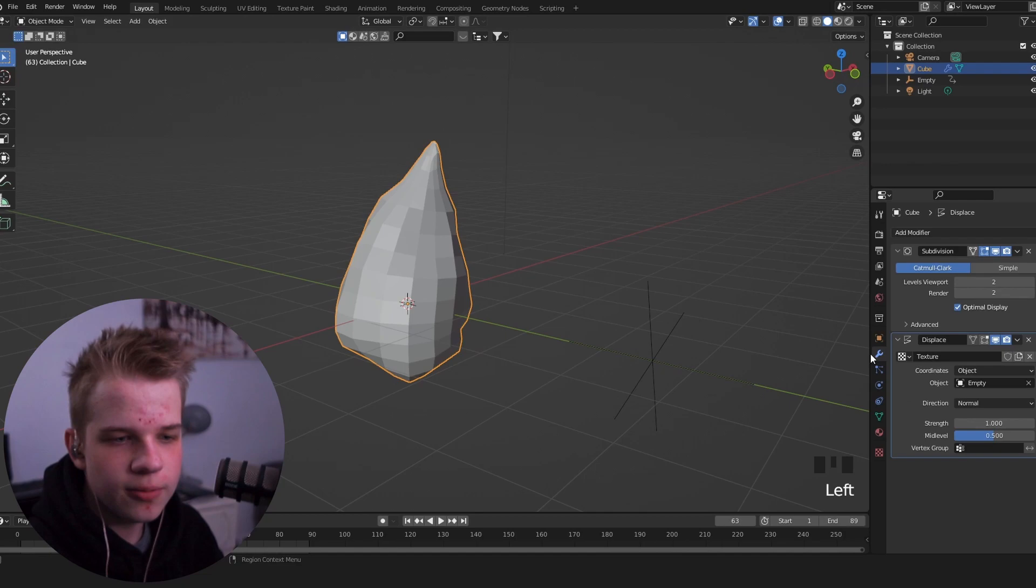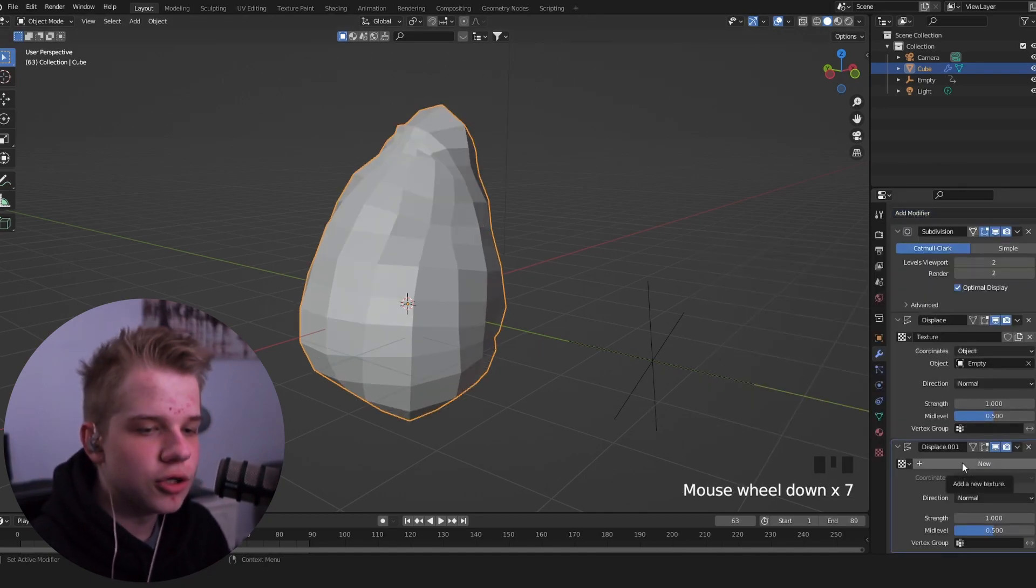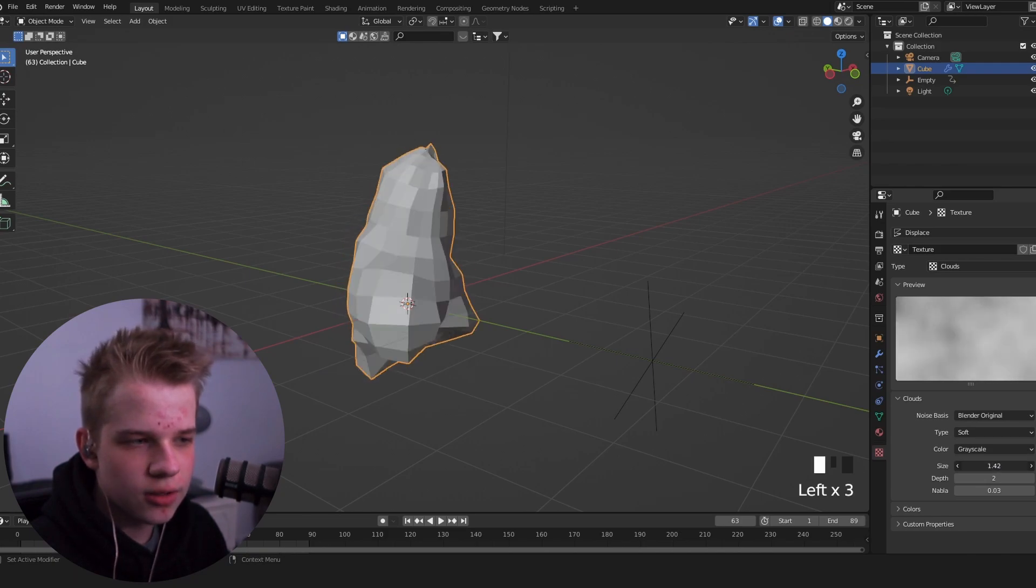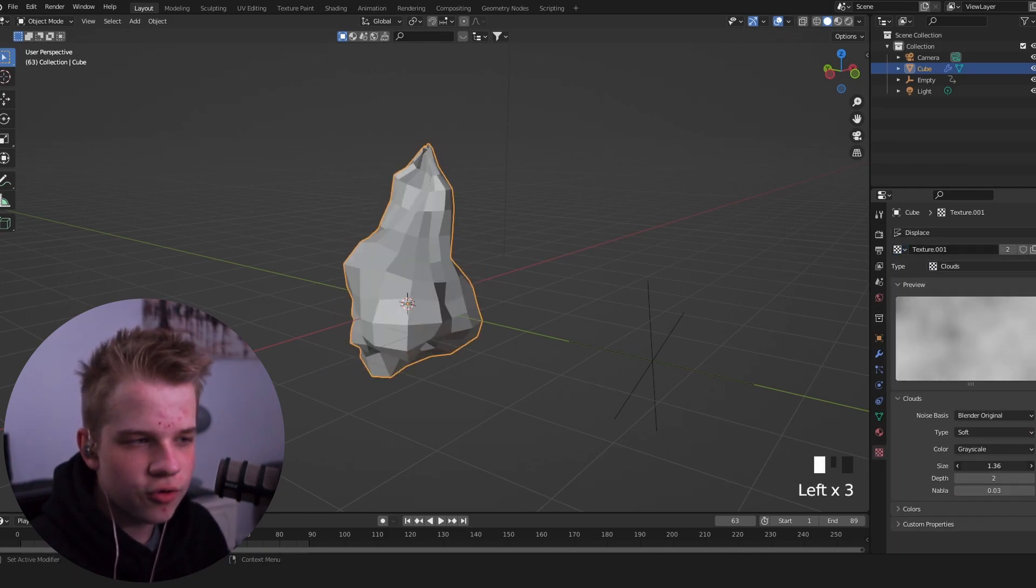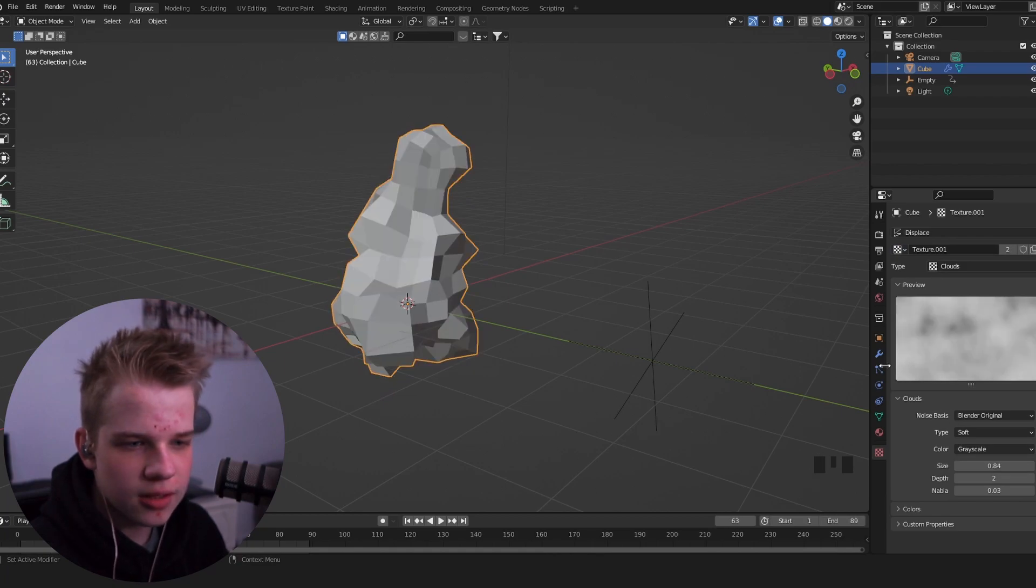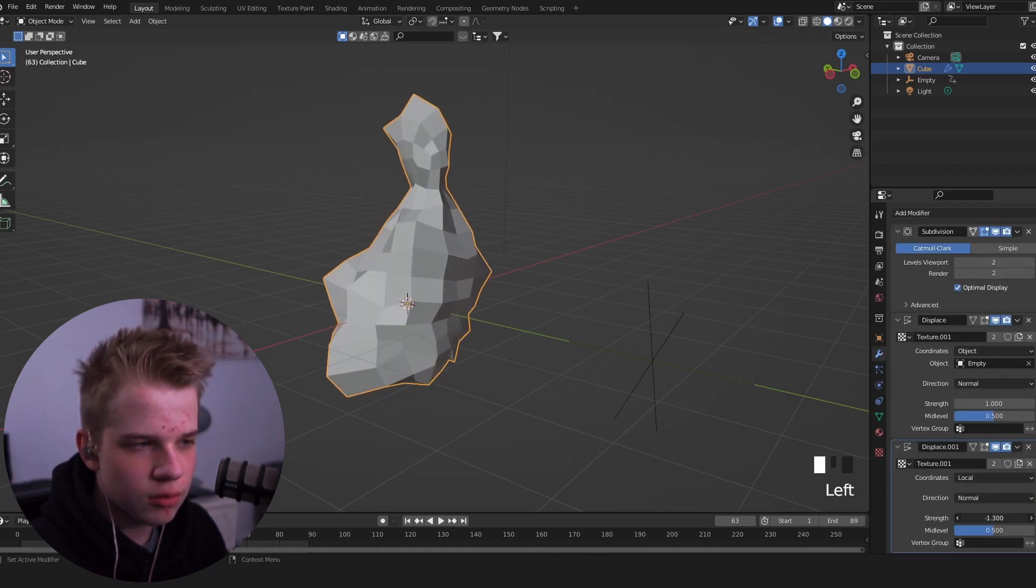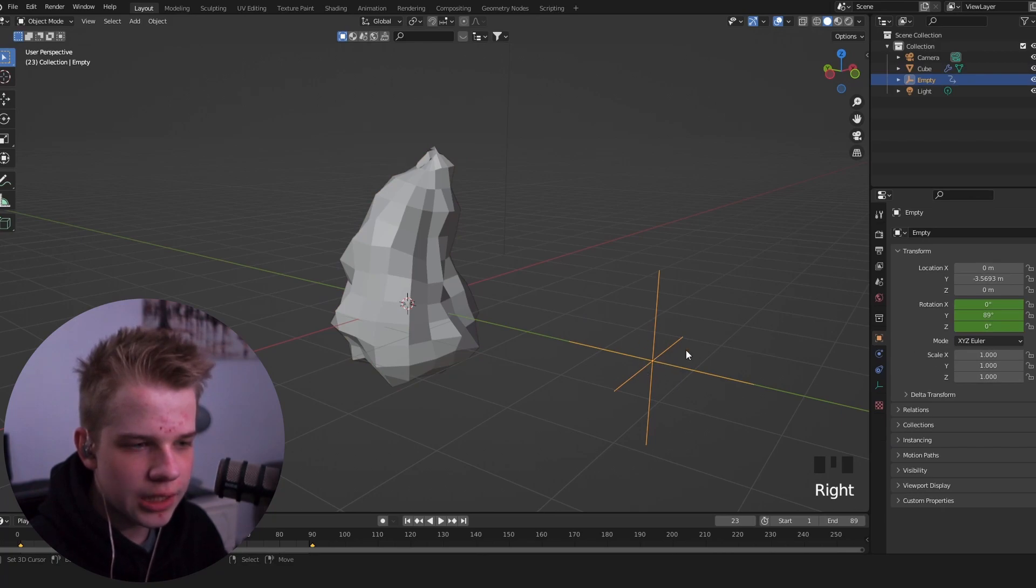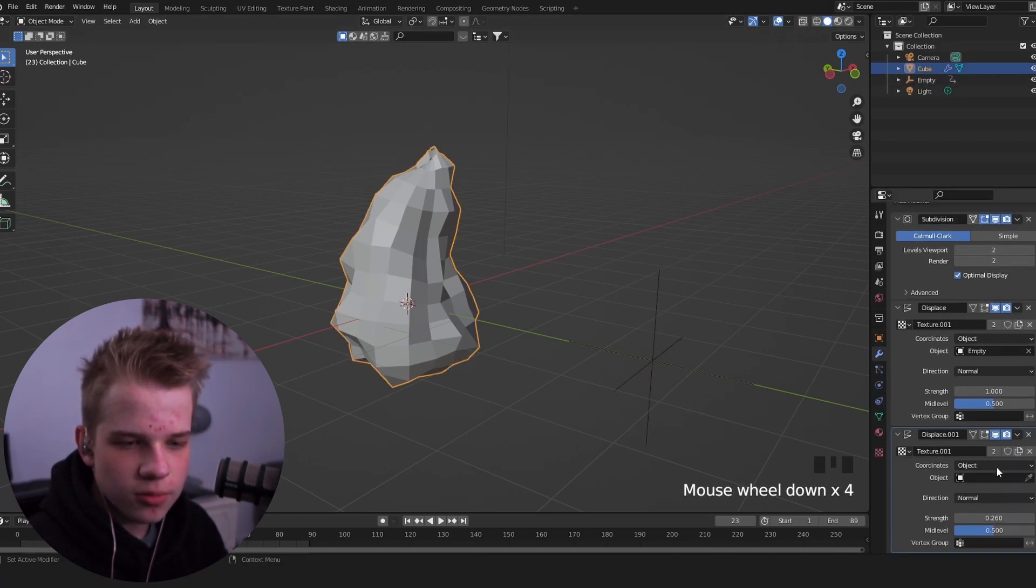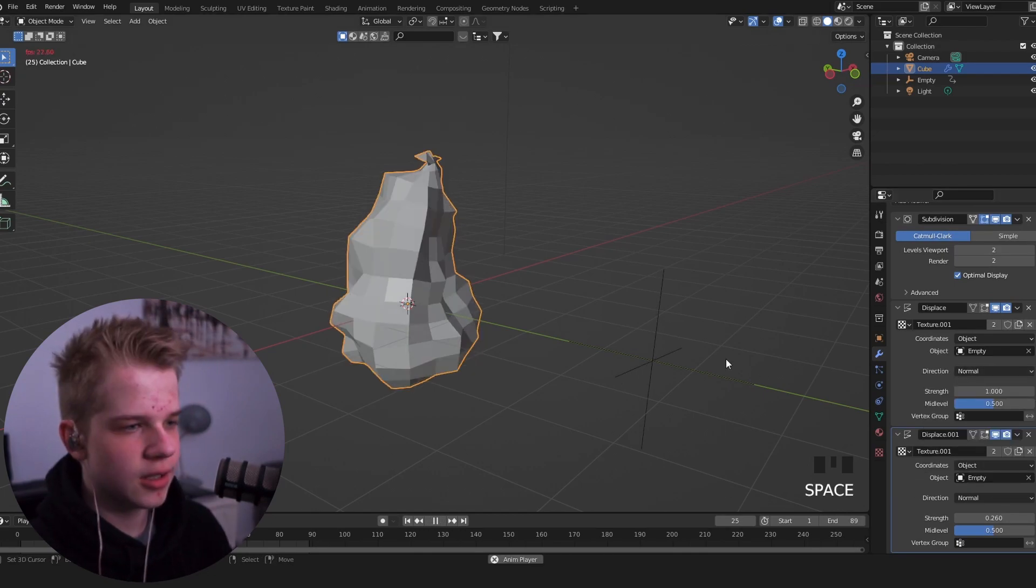So, what we're going to do, is we're going to go add another displace modifier, click on new, go to textures again, and then we're going to drag this. So you want to make sure that we're on texture 001, and drag the size down, like this, and then change the strength. So then, we need to select this object again. So change this to object, and go to empty.